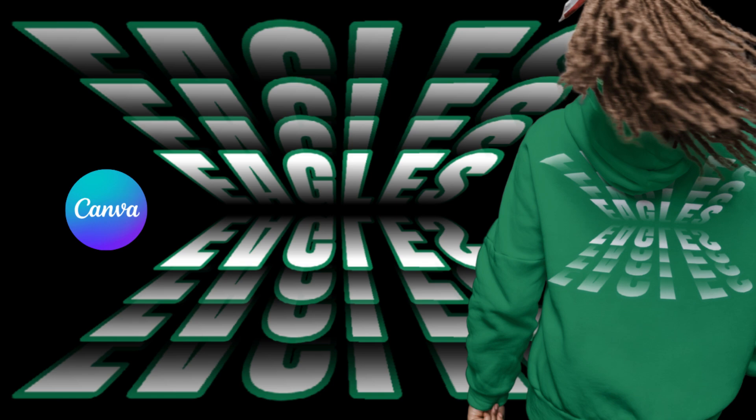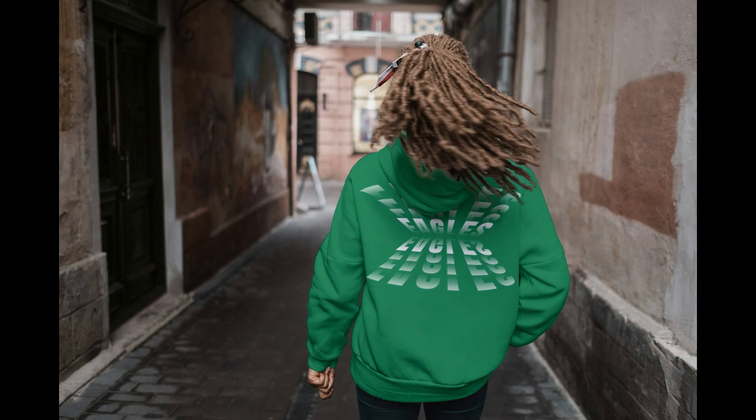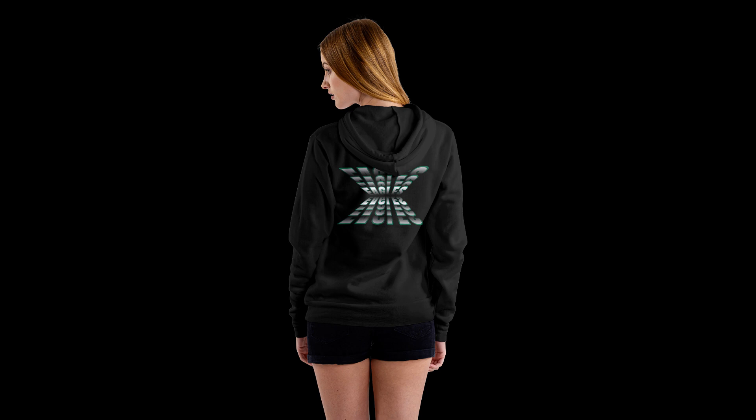Hi everyone, welcome back to my YouTube channel. Today I will share how to create a flip text effect in Canva with the newest tool.